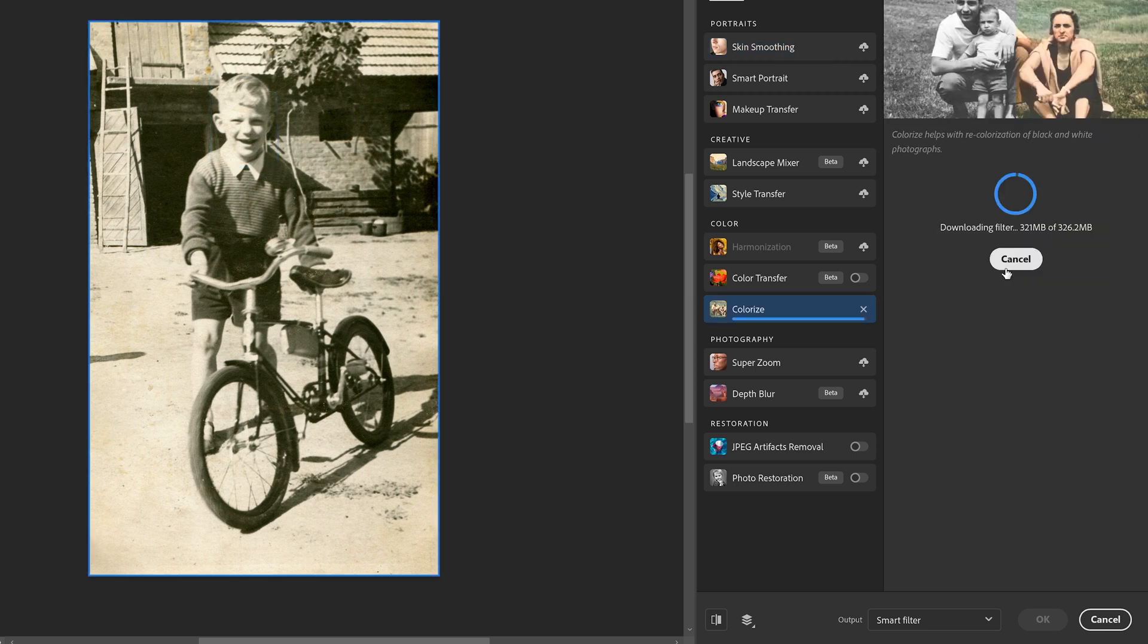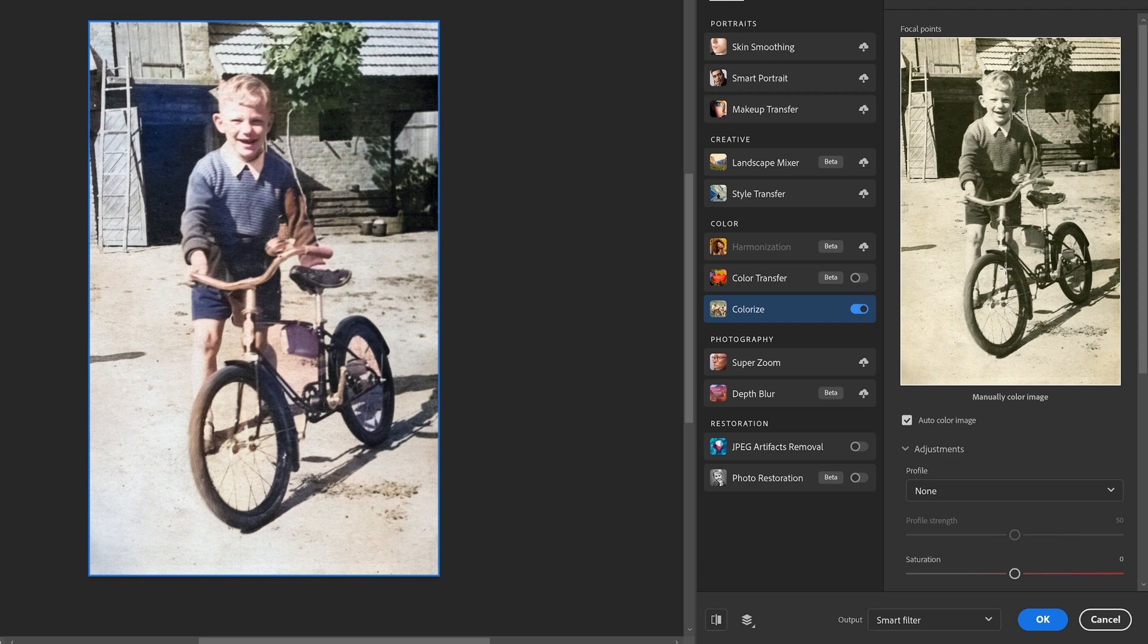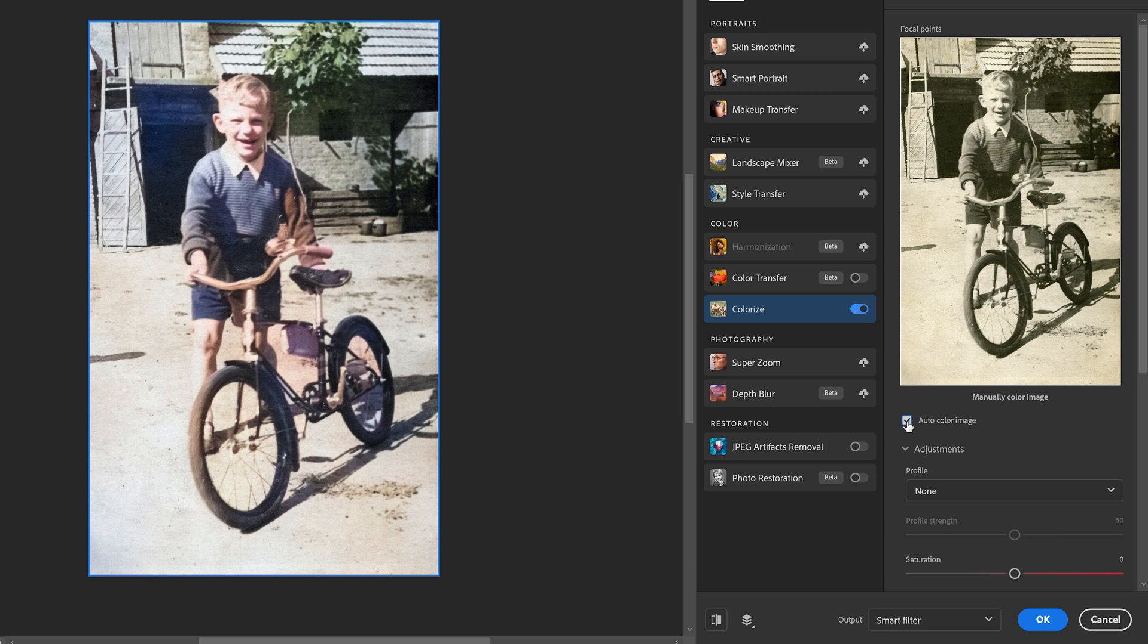In the filters list, we're going to go to the color category and we're going to toggle the switch next to the colorize filter to enable it. In the filter category, we're going to go down to the auto color and we're going to make sure it is turned on, which it is. And it does a pretty good job of quickly colorizing the young boy in his bicycle.